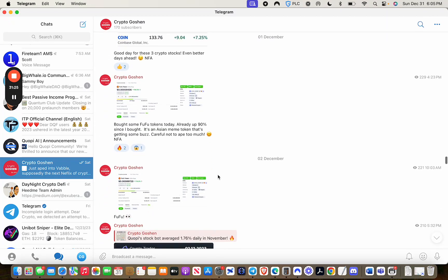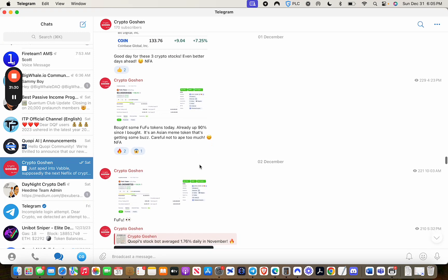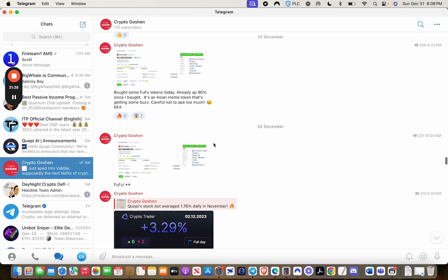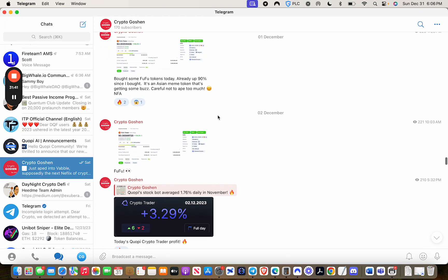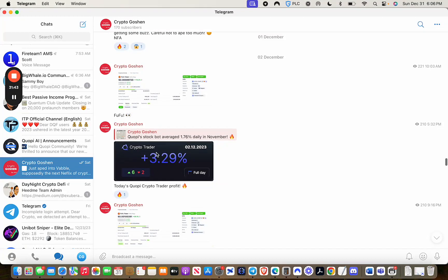Let's see what else do we have here. This says I bought some FUFU. This is a meme token. Really looking for this to take off probably in the next two, three weeks. FUFU. You can look at this when you get some time.